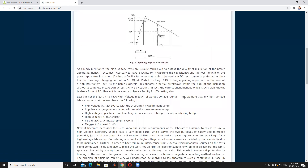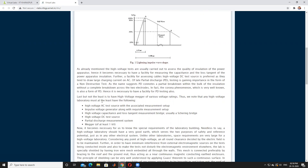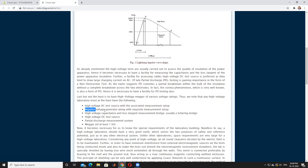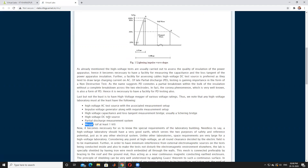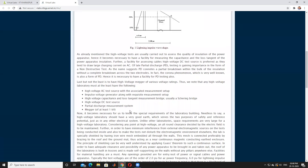An IVG laboratory must at least have the following equipment: an AC test source with associated measurement setup, an impulse voltage generator along with the requisite measuring setup, a high voltage capacitance and loss tangent measurement bench, a high voltage DC test source, a partial discharge measurement system, and a MEG.